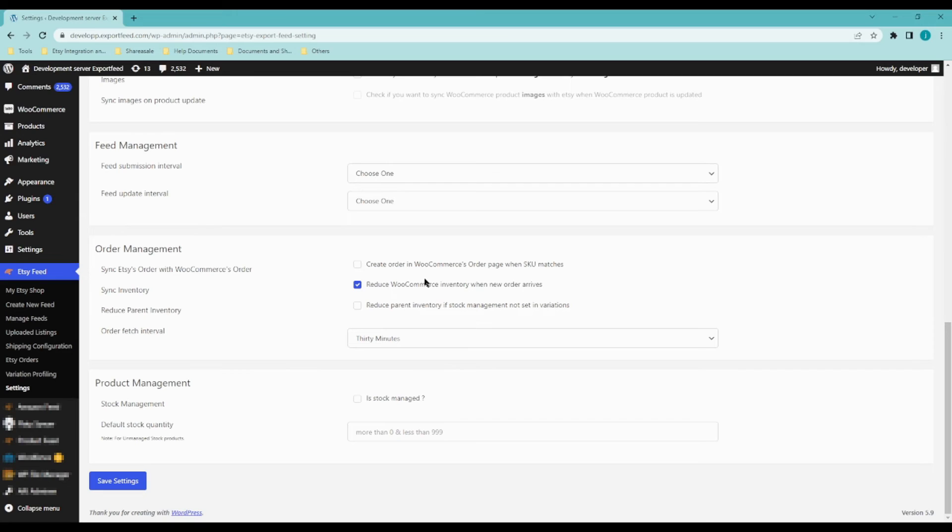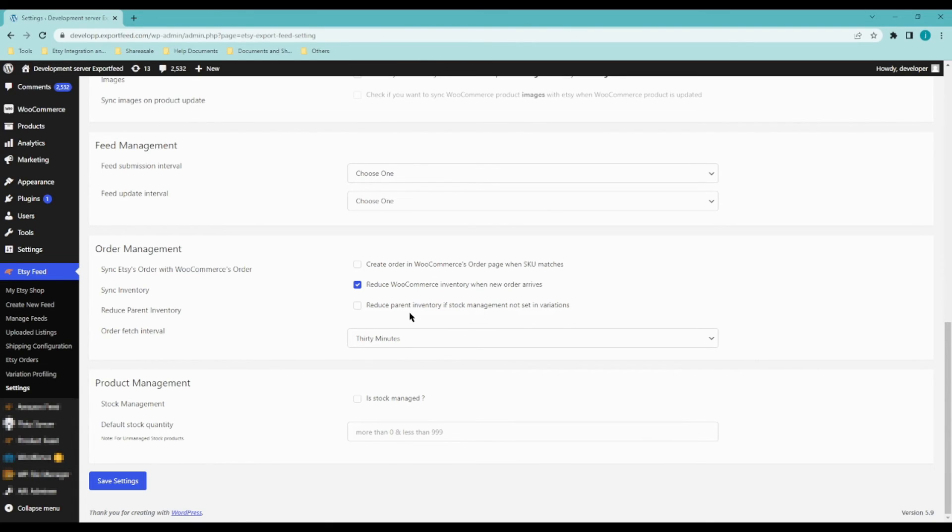Or if the variation quantity is not set or not specified, you can choose to reduce the parent inventory or parent products inventory. And you will also be able to select how frequent you want to get your orders fetched by the system.